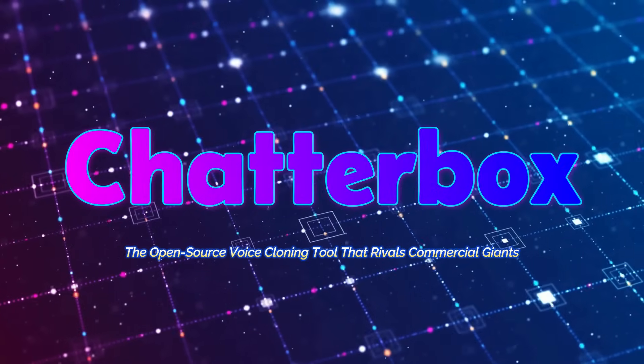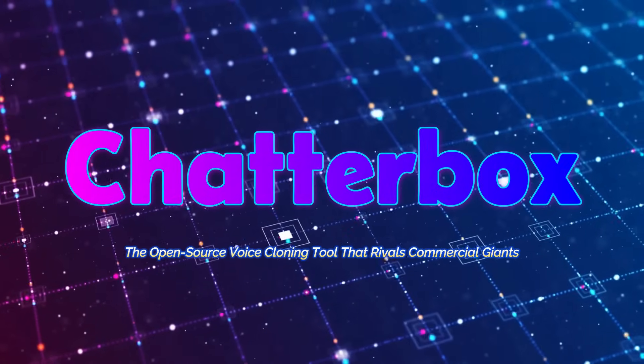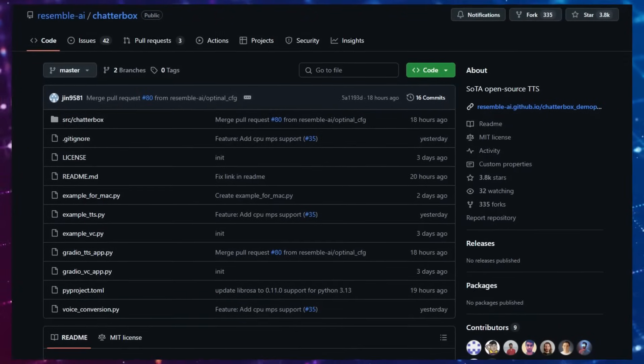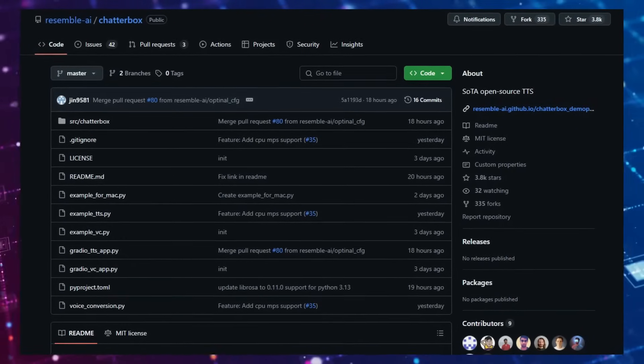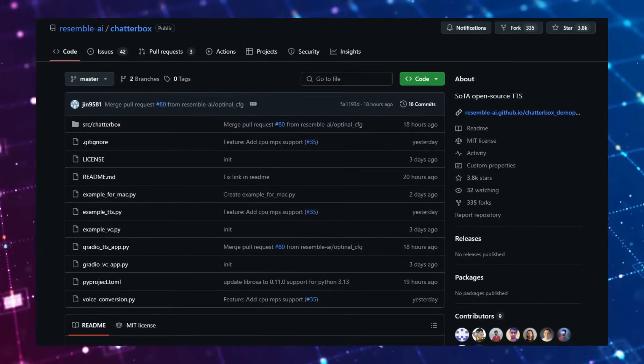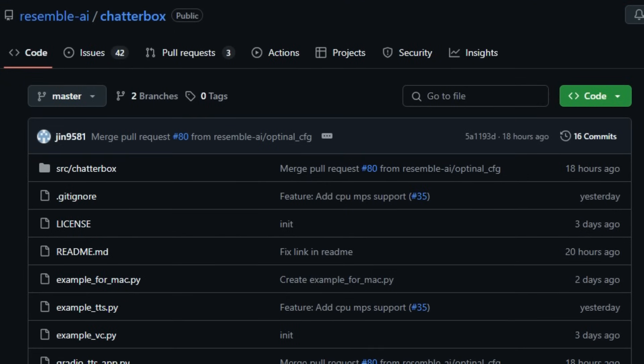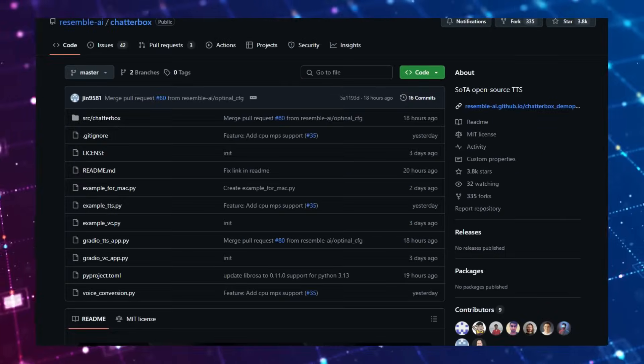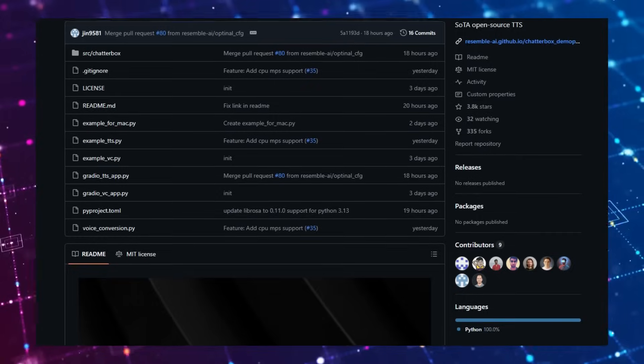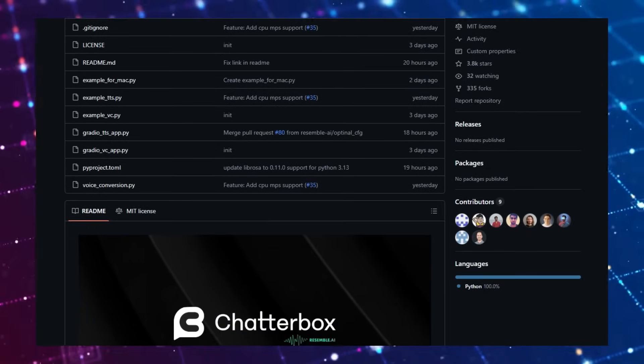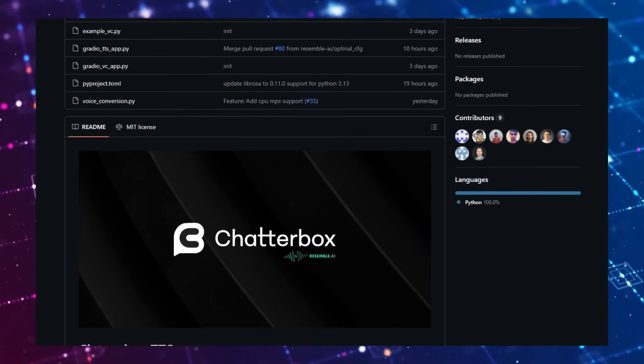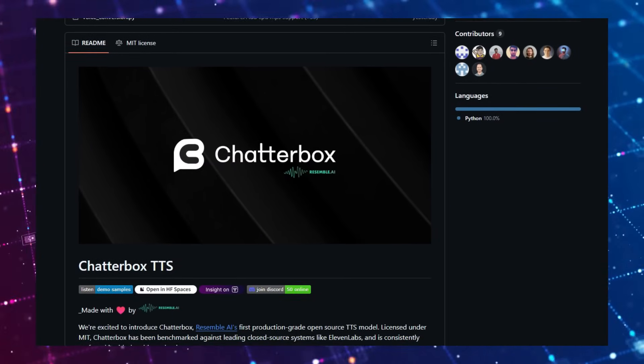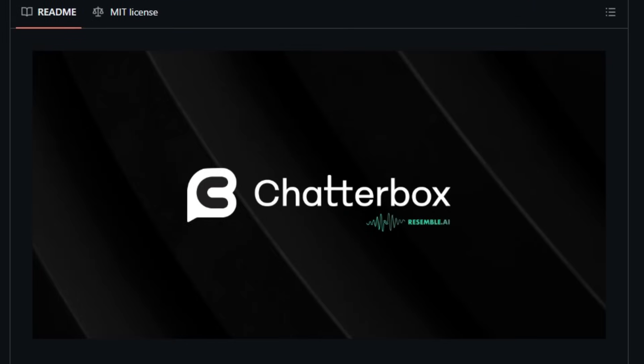Project number 4: Chatterbox, the open-source voice cloning tool that rivals commercial giants. Imagine generating a lifelike voice that not only sounds human but also conveys genuine emotion, all from a short text input or a brief audio sample. That's the magic of Chatterbox, Resemble AI's groundbreaking open-source text-to-speech (TTS) model. What sets Chatterbox apart is its unique combination of features that were previously exclusive to high-end commercial tools. One standout feature is its emotion exaggeration control. With a simple parameter adjustment, you can modulate the intensity of emotions in the synthesized speech, ranging from subtle to highly expressive tones. This level of control is invaluable for creators aiming to produce dynamic voiceovers for games, videos, or virtual assistants.